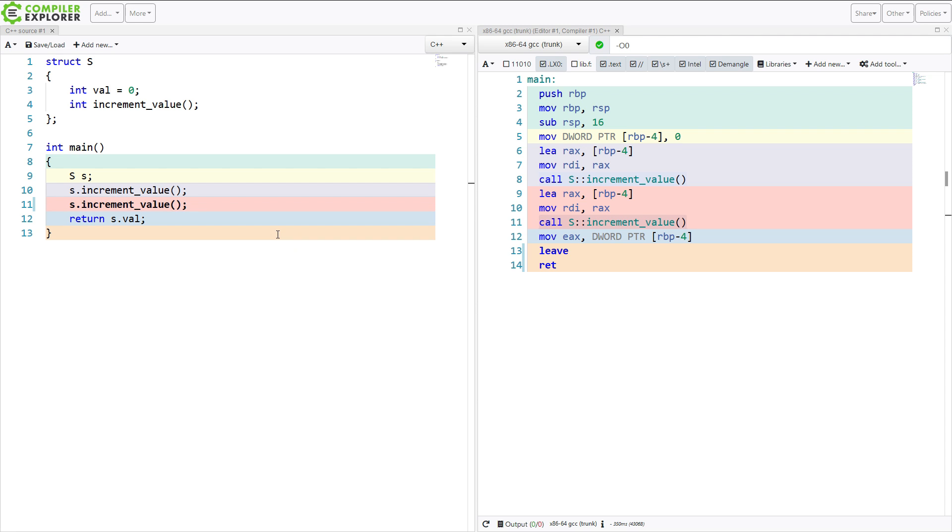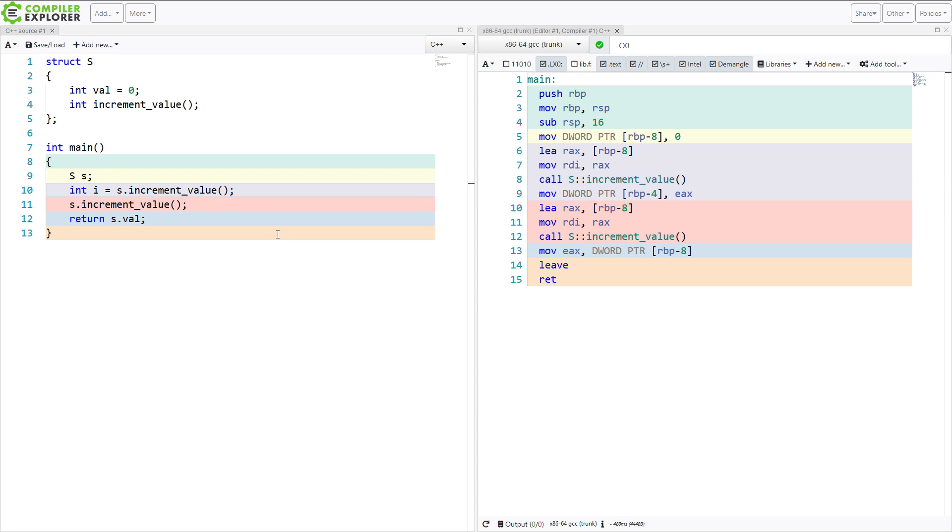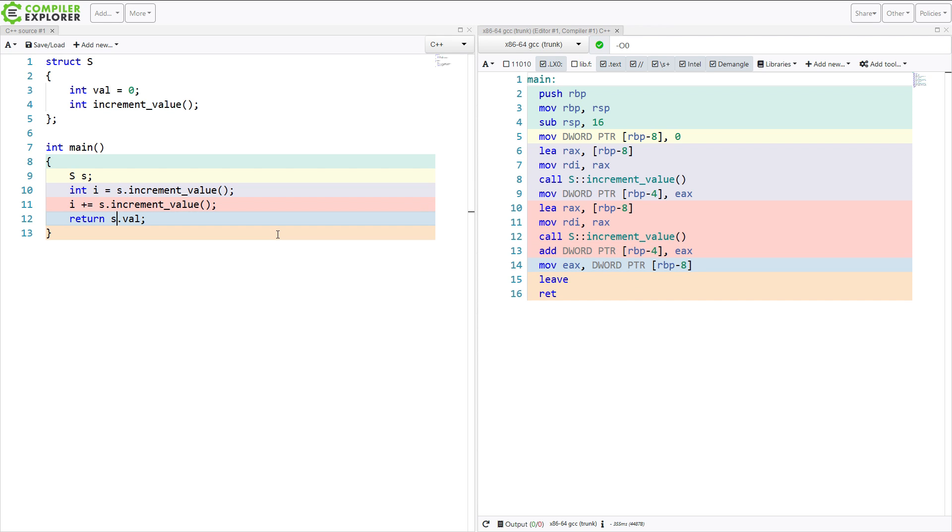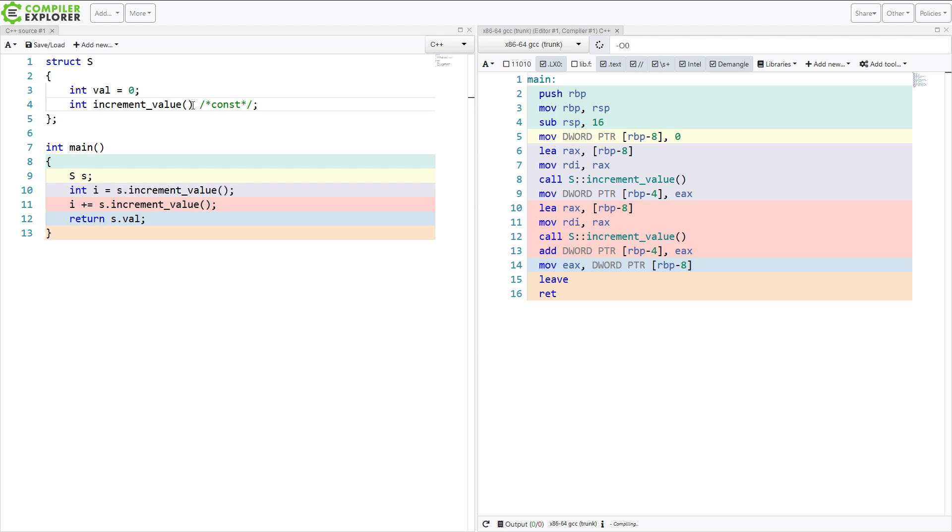And we can get other interesting results here. So I could say, let i be the first value, and then have i plus equal this, and then return this s.val here. And now, remember, I still don't have a function body in here, but we know, because this is not a const member function, that it can manipulate the state of the object.